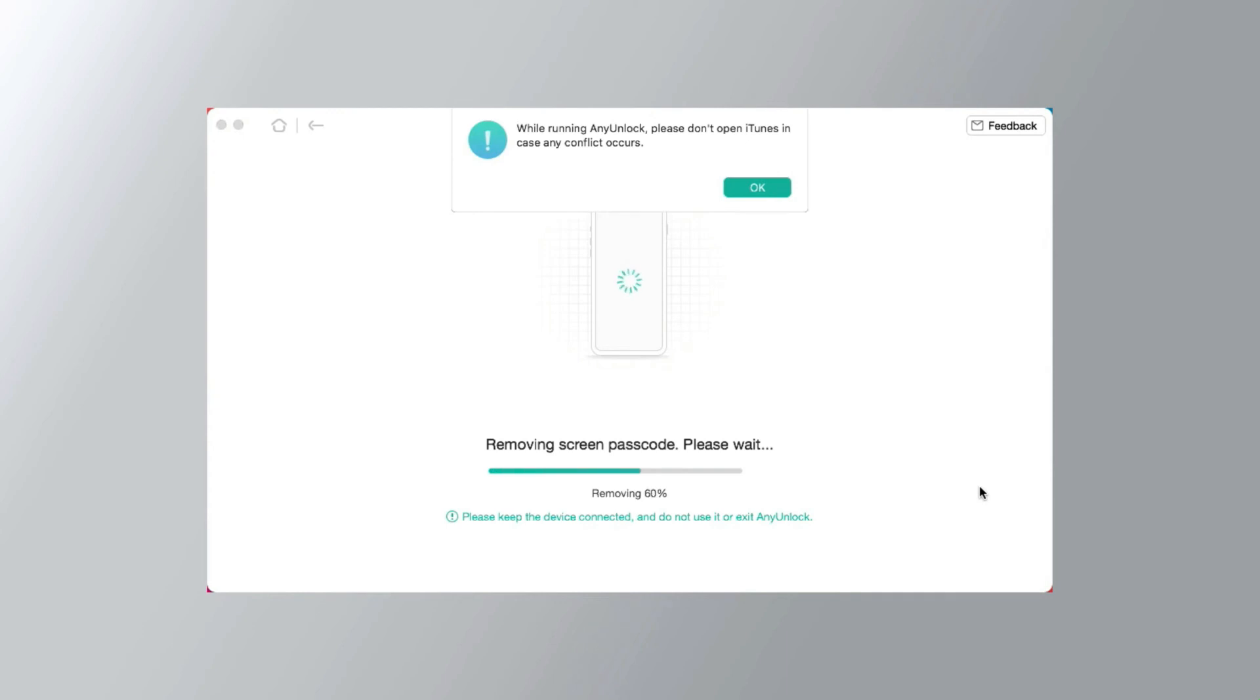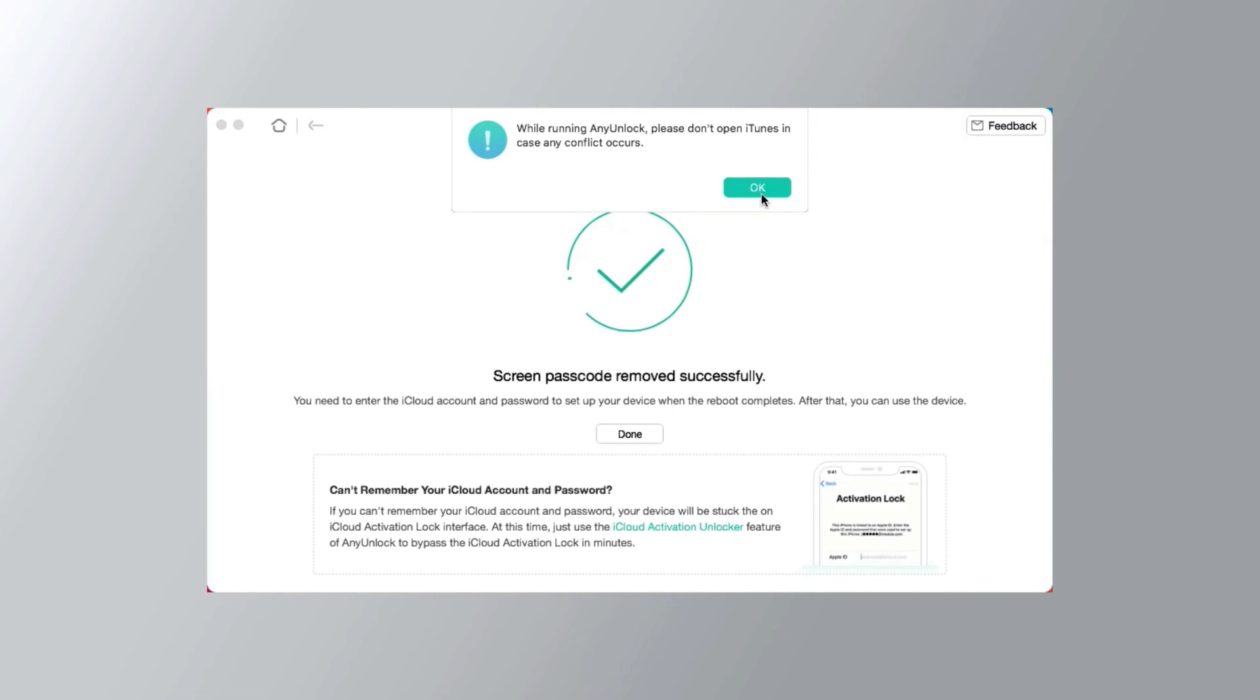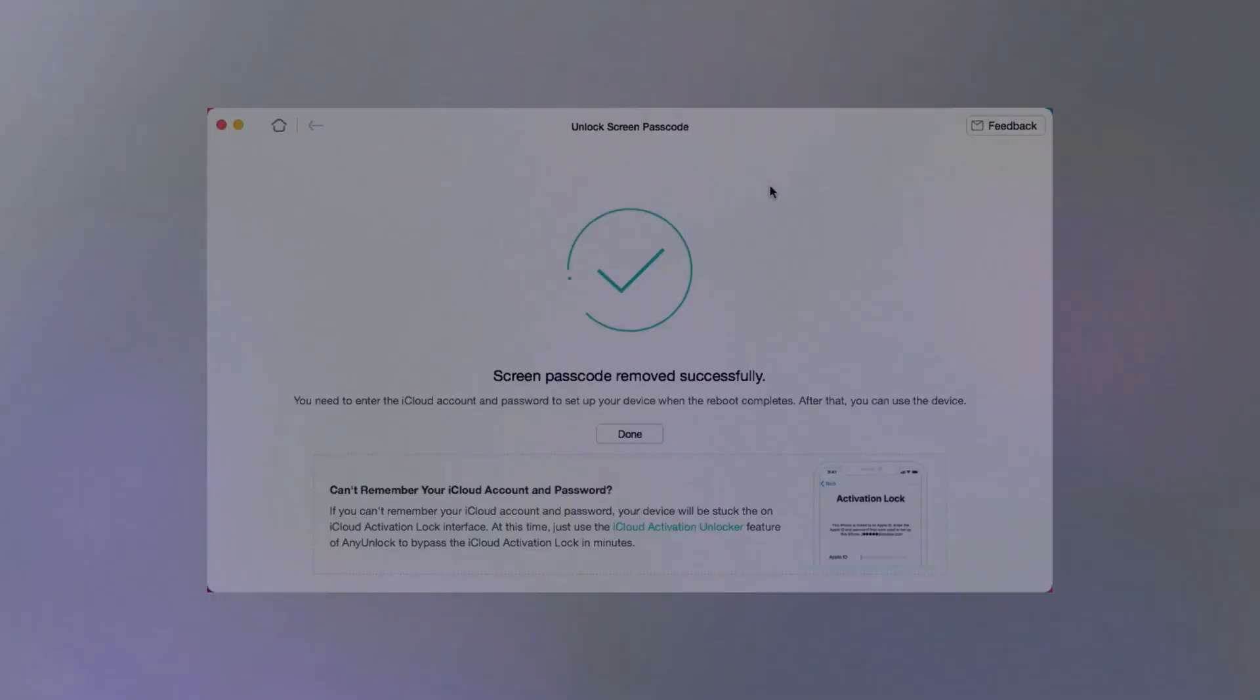Just like that, AnyUnlock successfully unlocks your iPhone's broken screen, overcoming the hurdle and restoring access to your device.